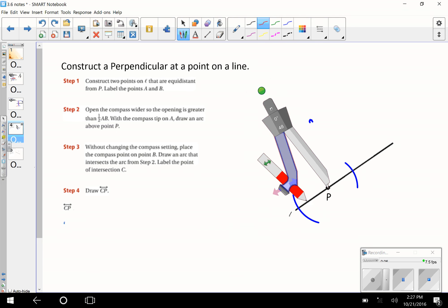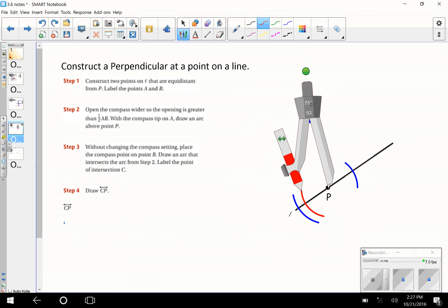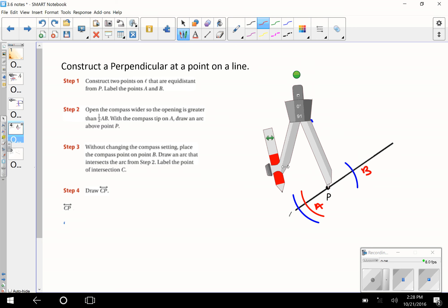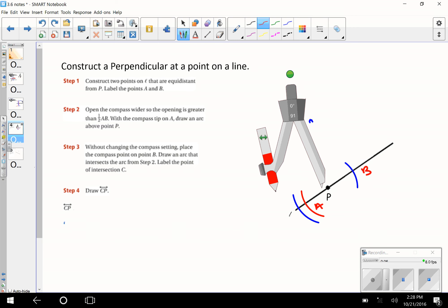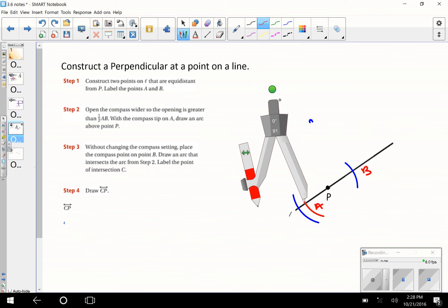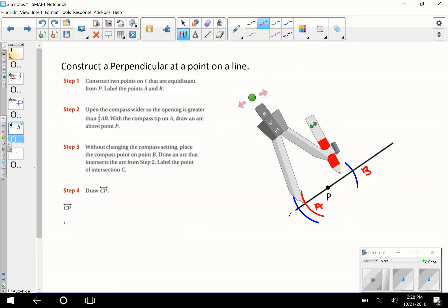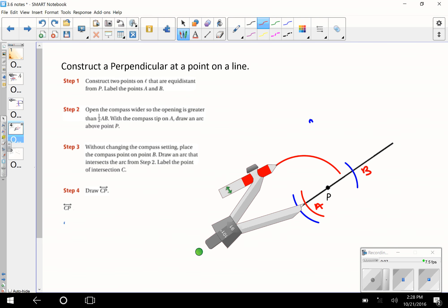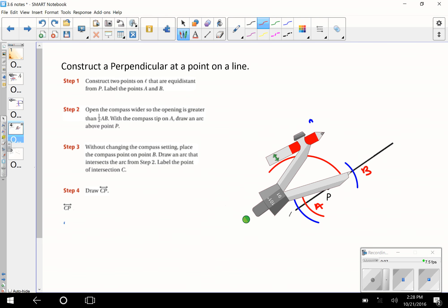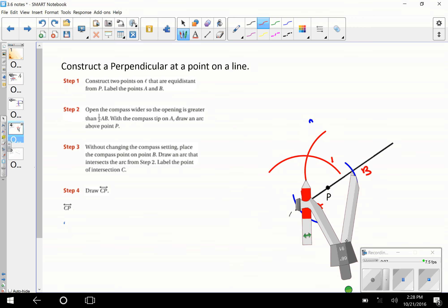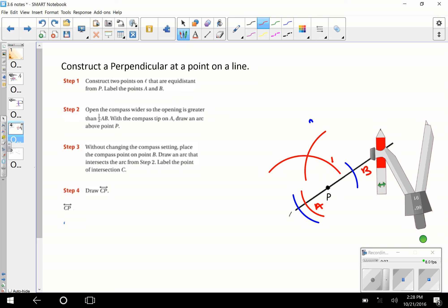So here is this arc — let's call this point A and this point B. We want to open our compass to greater than the distance between A and B, so let's make it wider. We put the compass on point A and draw an arc up here. Keeping that same setting, we put our point on B and draw another arc. Now we draw that line in — and there is the perpendicular from that point.